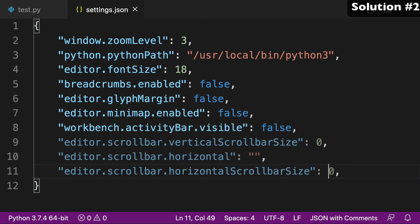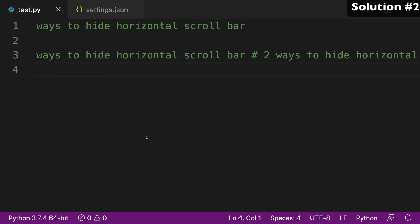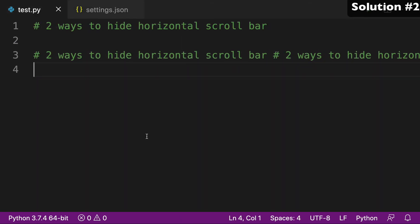Go back to settings.json, adjust it, and our scroll bar is gone. So those are our two ways to hide the horizontal scroll bar in VS Code.